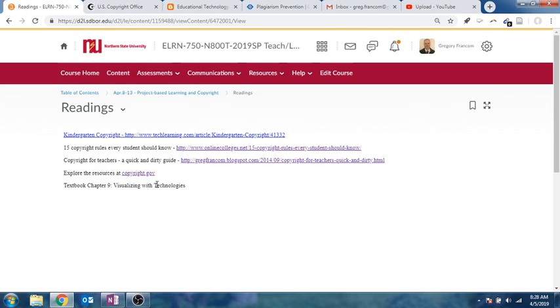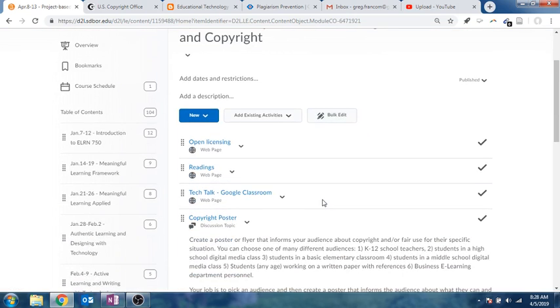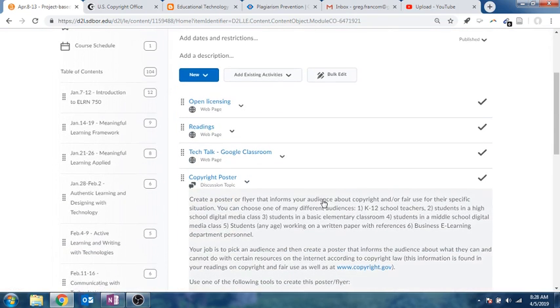And then visualizing with technologies is the chapter that you'll read in the book. So that's quite a bit of reading this week.